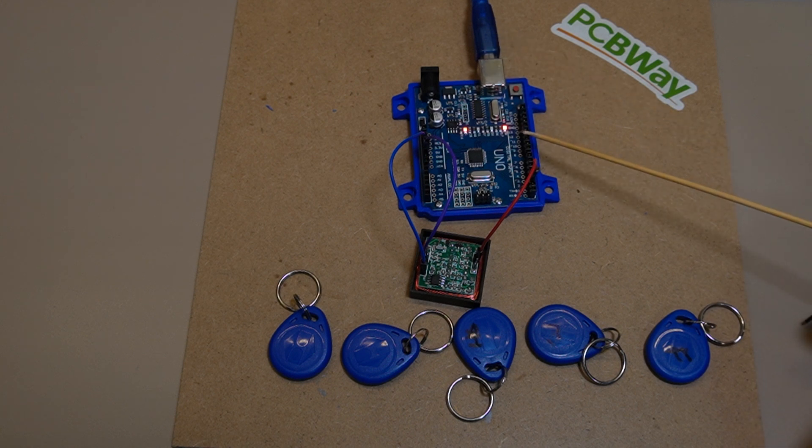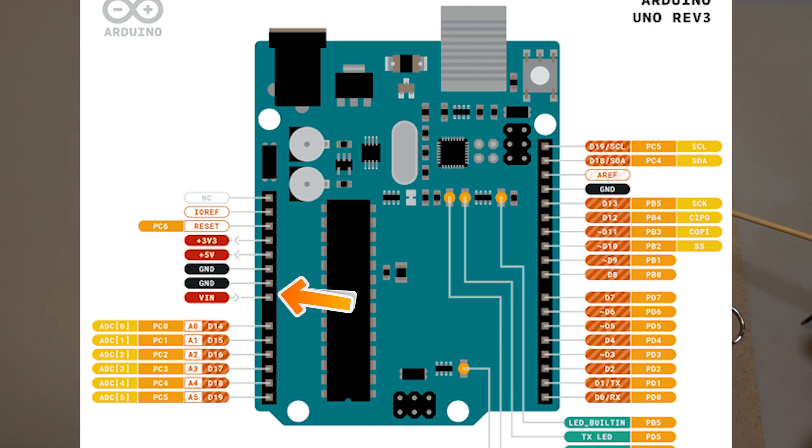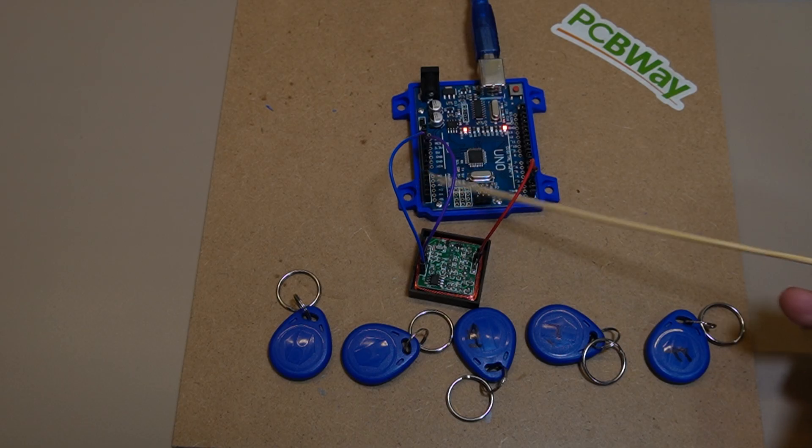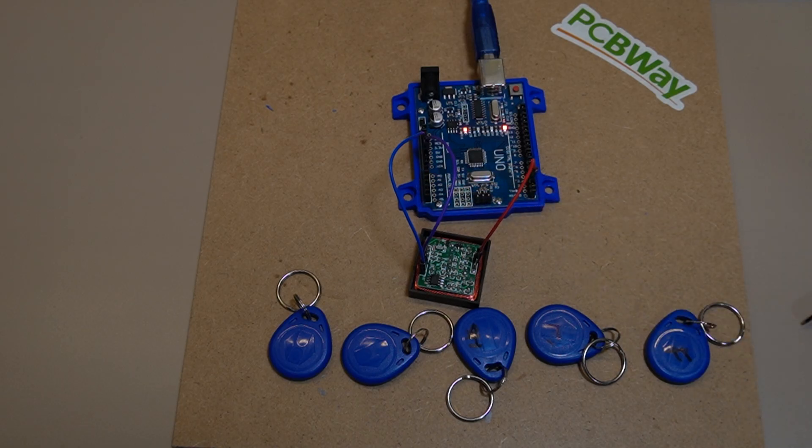Then we've got the power here. At this point in time, just to the USB. You can power these internally. Once they're out in the layout, you can bring five volts into the Uno quite easily.